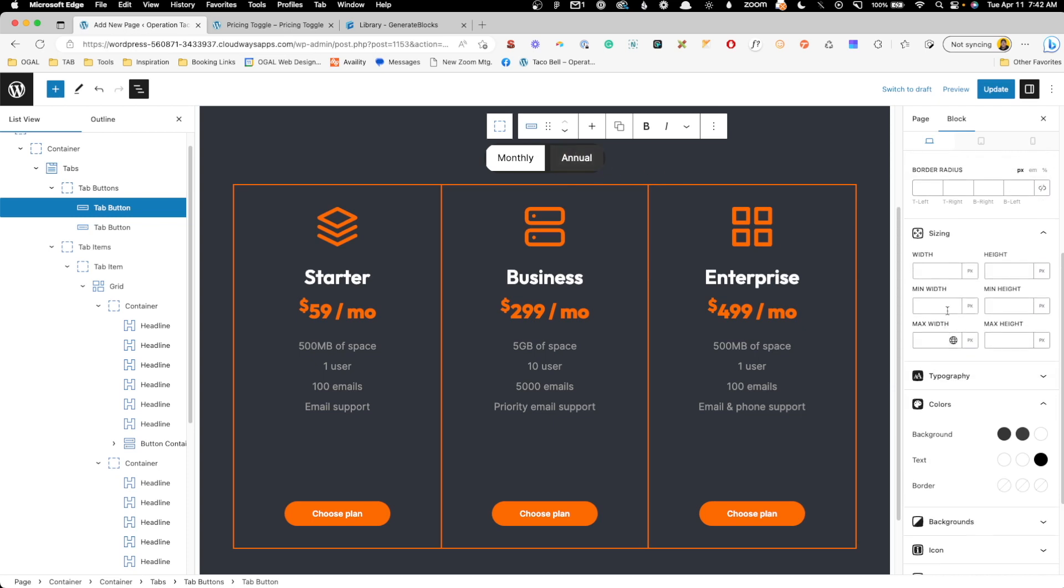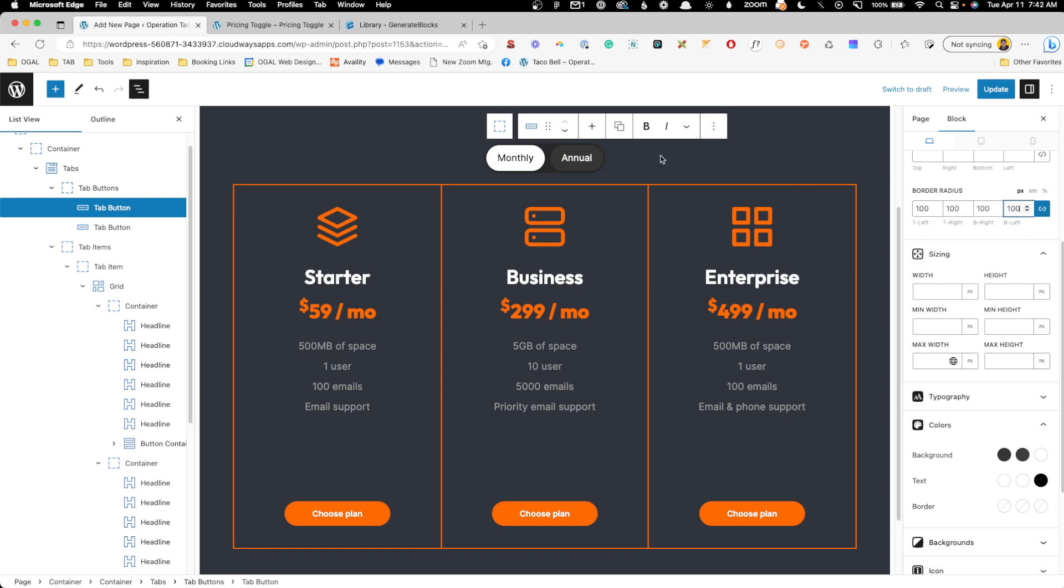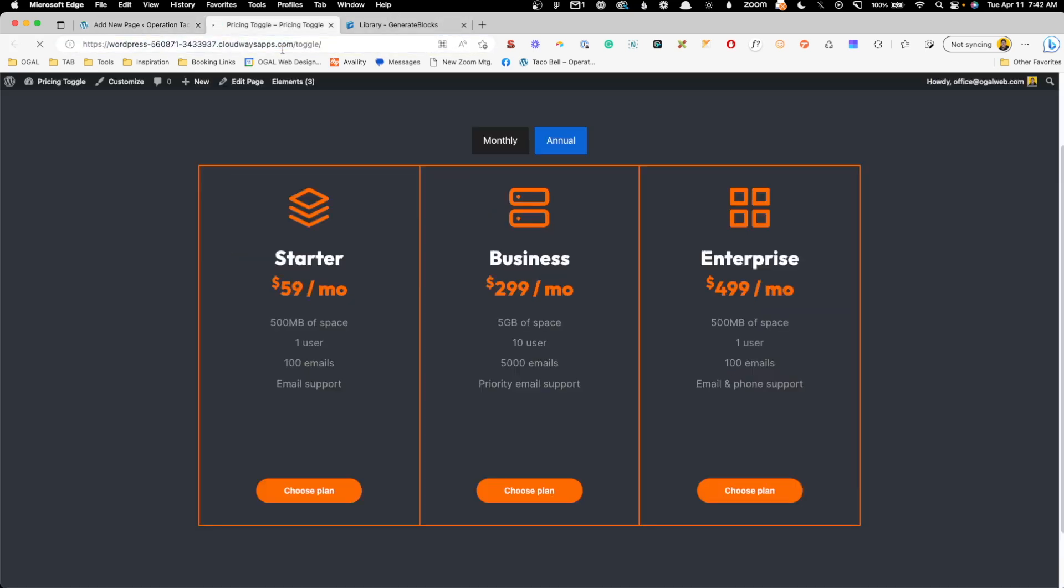Now we also need to give this the border radius to match. So I'm going to link those values and we'll just do a big number again. So now you can see we kind of have a pill shape in here. We'll go ahead and update it and look at it on the front end.